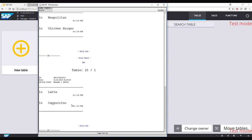You can configure in SAP Customer Checkout which item or item group should be sent to which printers.